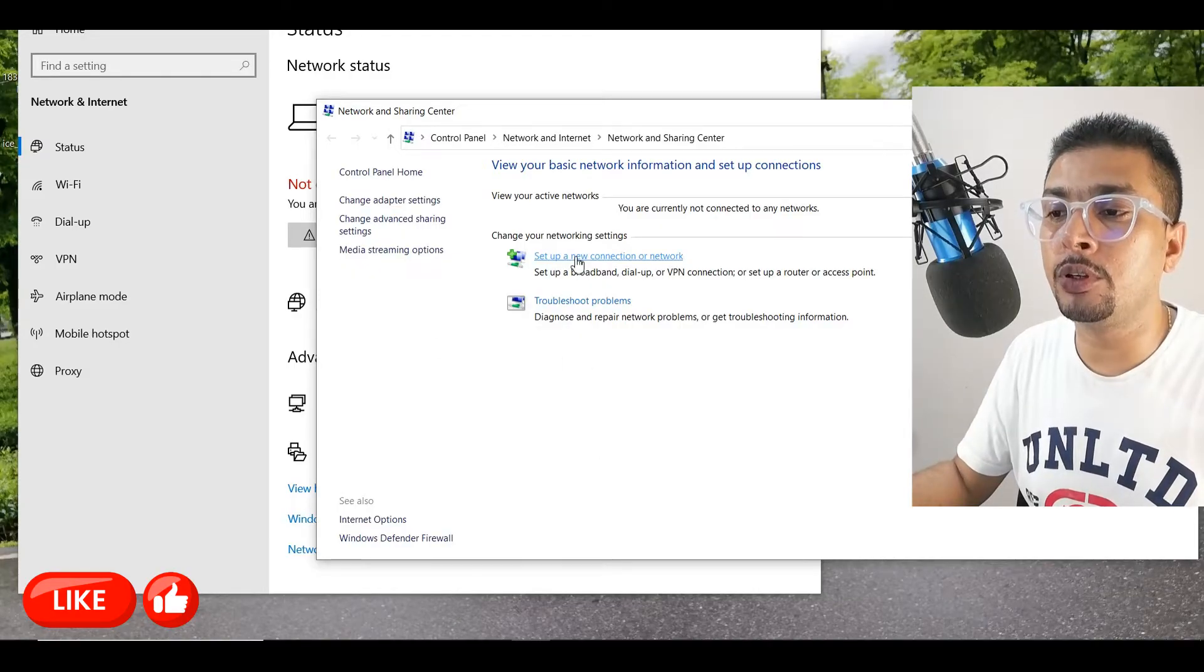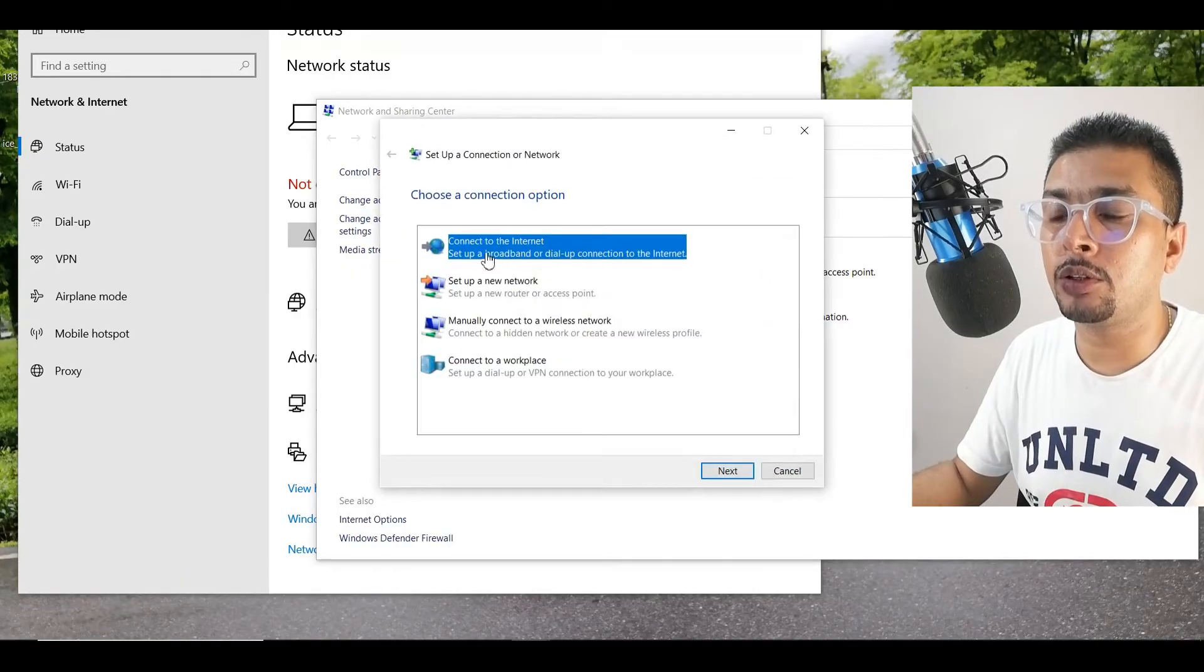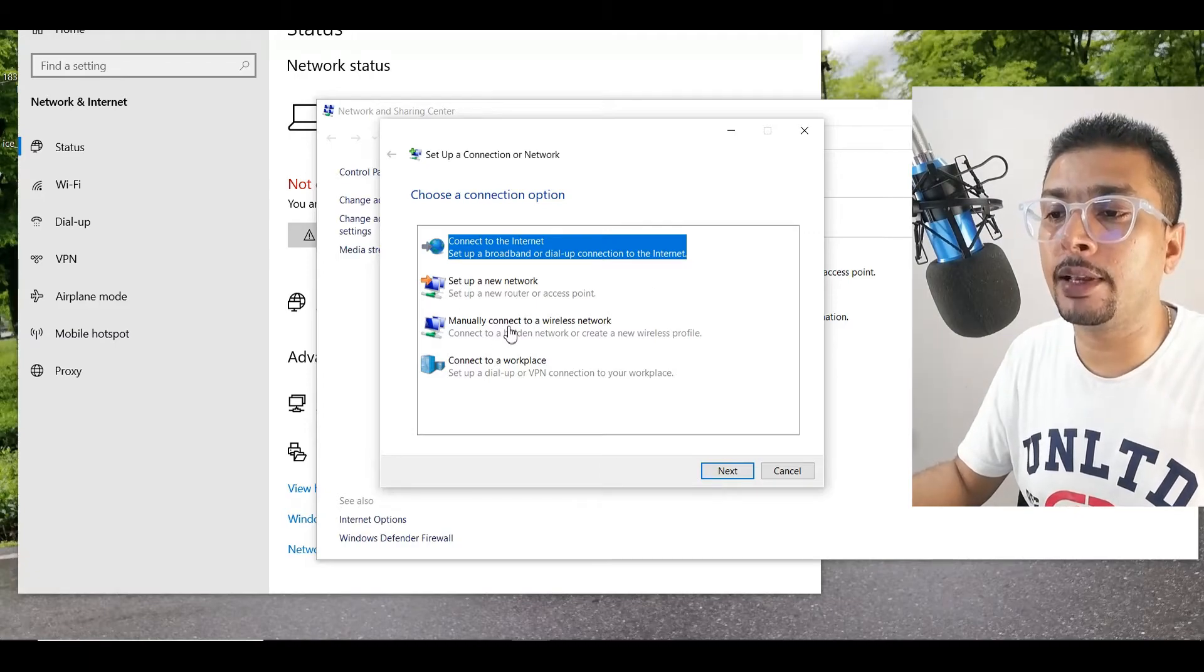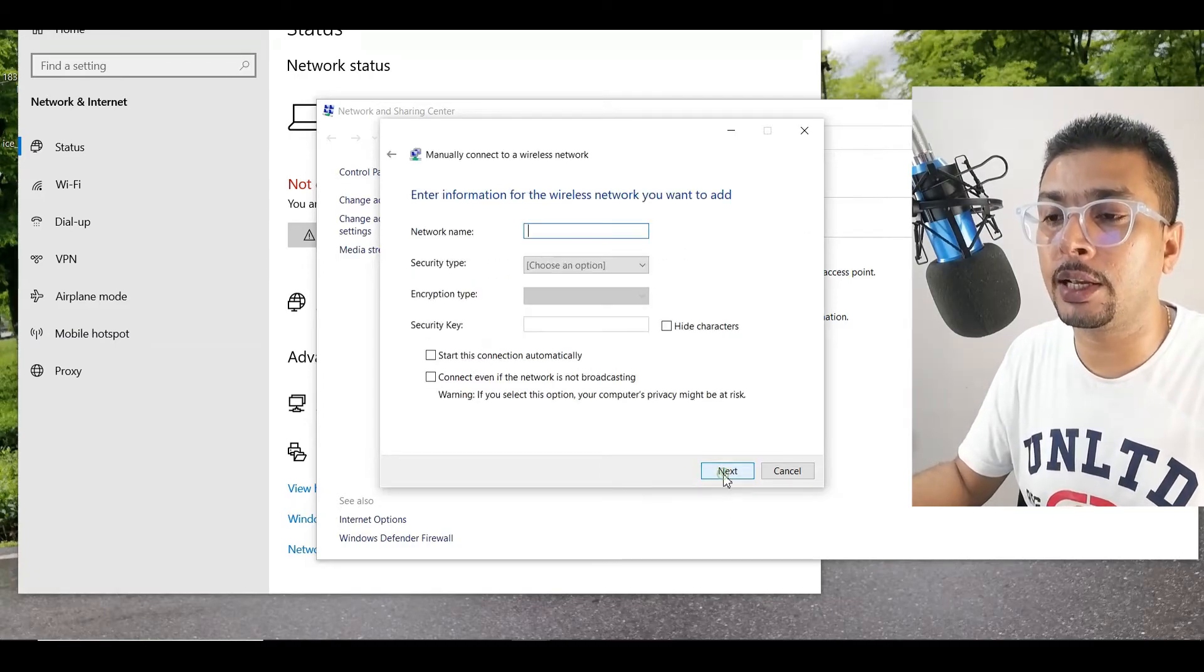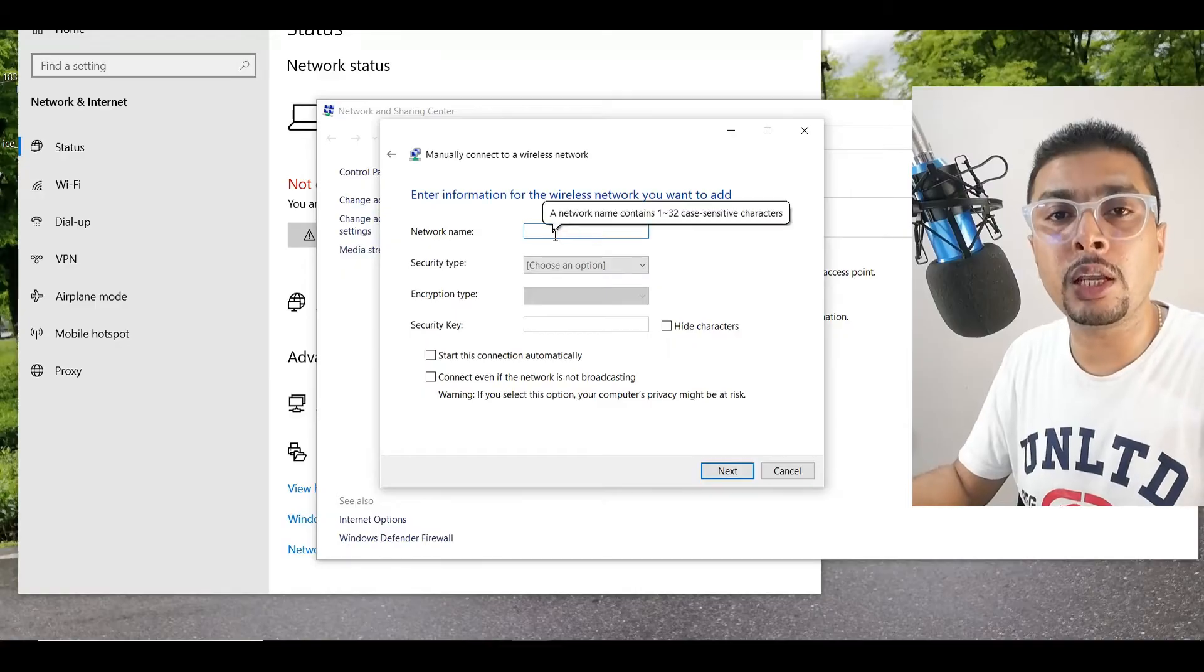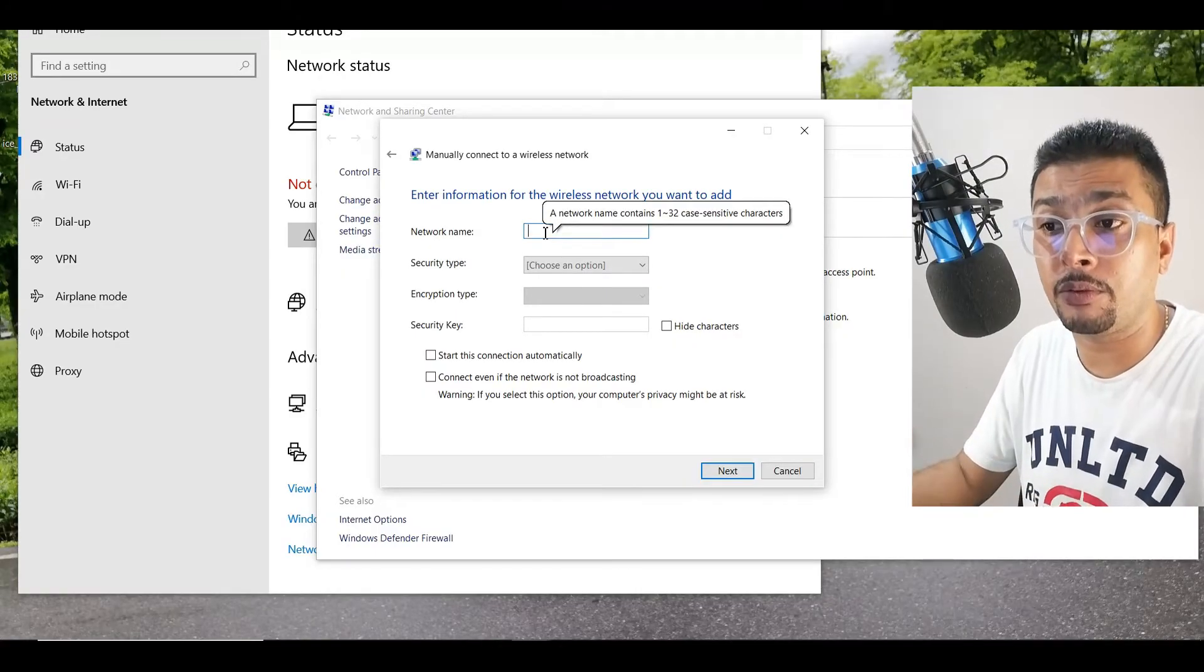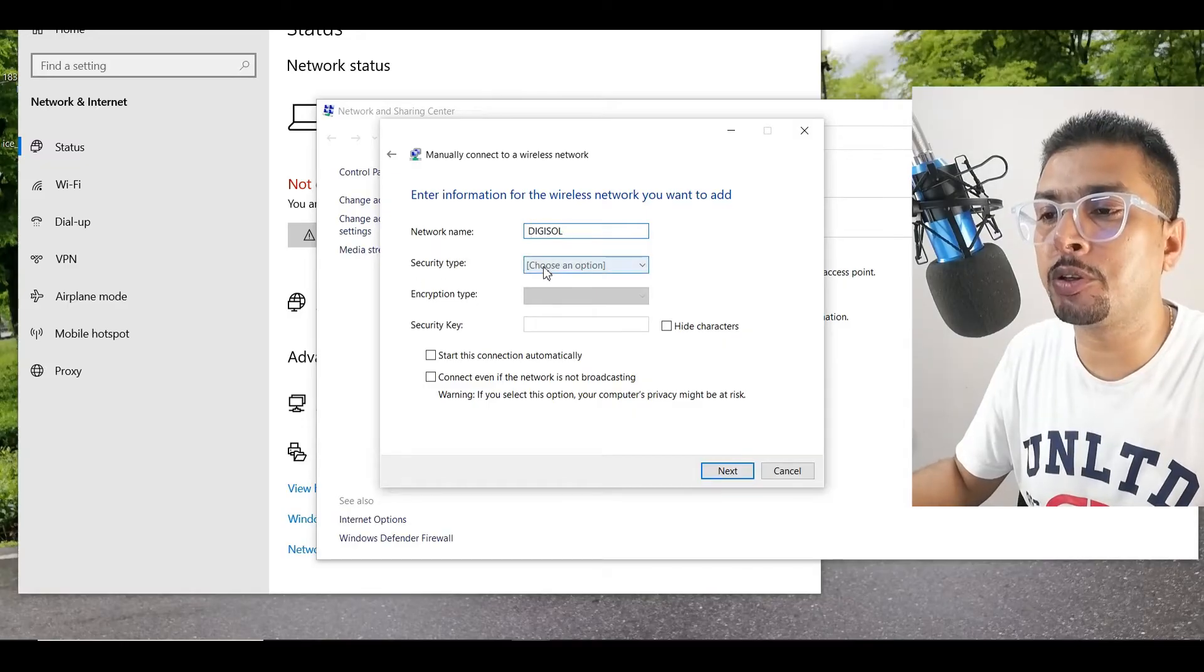Once you do that, you get a pop-up like this again. Select Manually Connect to a Wi-Fi Network. Click on Next. Here, you need to put the name of your Wi-Fi network. So let me quickly put in the name of My Wi-Fi Network. After you put in the name,